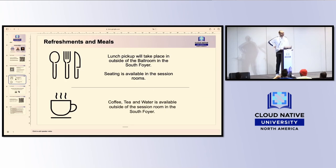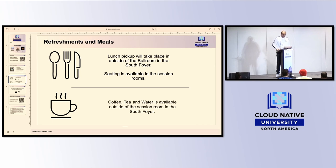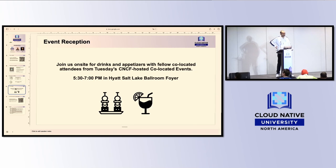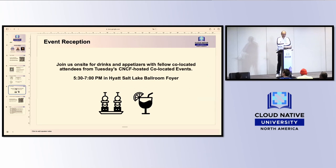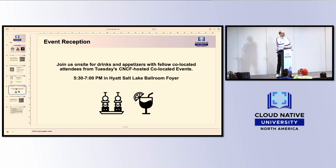An important thing: refreshments and meals. We will have some lunch pickup outside at the Ballroom Foyer. We have some seating available there, and we will also have coffee, tea, and water outside of the sessions. Tonight, we are happy to welcome you to the event reception — please join us for drinks and appetizers at the Ayat Ballroom Foyer 2 from half past five to seven tonight.